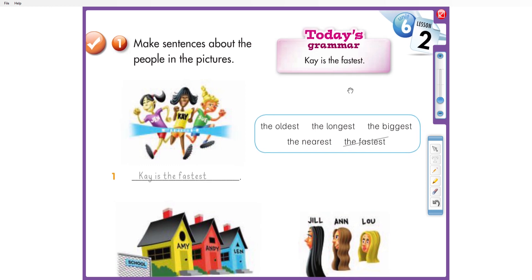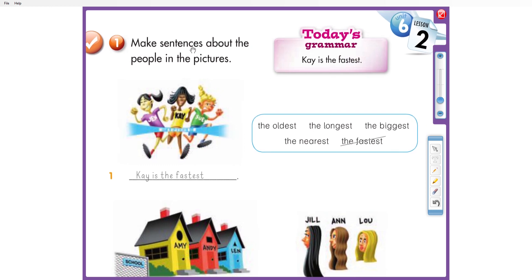The first exercise is: make sentences about the people in the pictures. We are going to use these words from the bubbles: the oldest, the longest, the biggest, the nearest, the fastest.